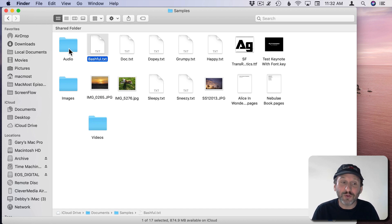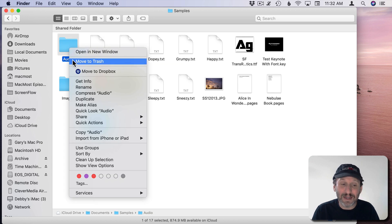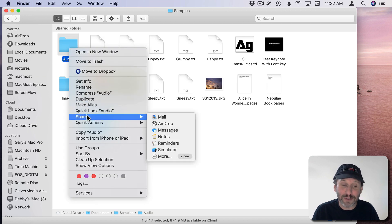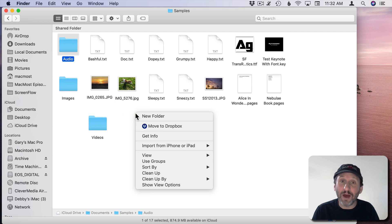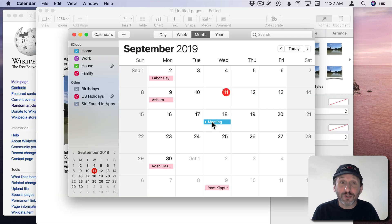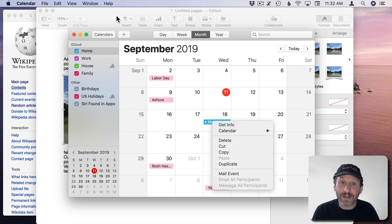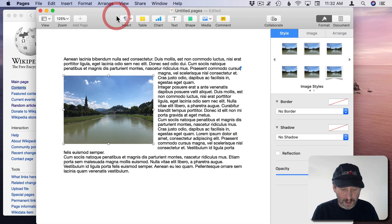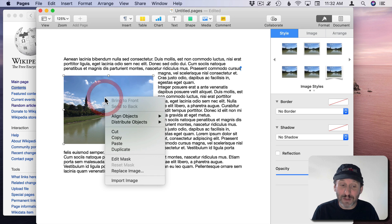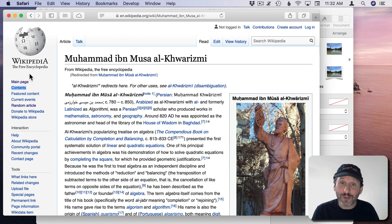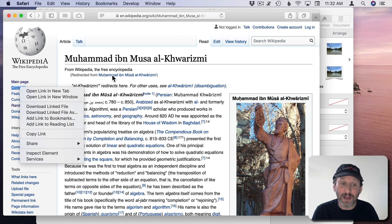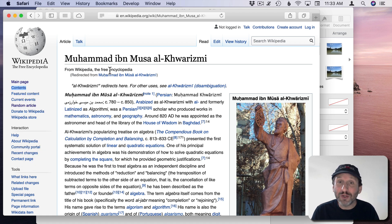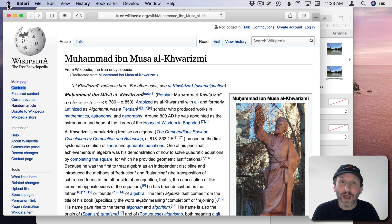So if I Control click on a folder I'll get slightly different options. If I Control click on the background of this Finder window I get different options there. I can Control click on an event in the calendar to get options for that event. I can Control click on an object like an image in Pages here to get things I can do with that image. In the browser I can Control click on a link and get things that I can do with that link. Whenever you need to do something with something you see on the screen try Control clicking on it.